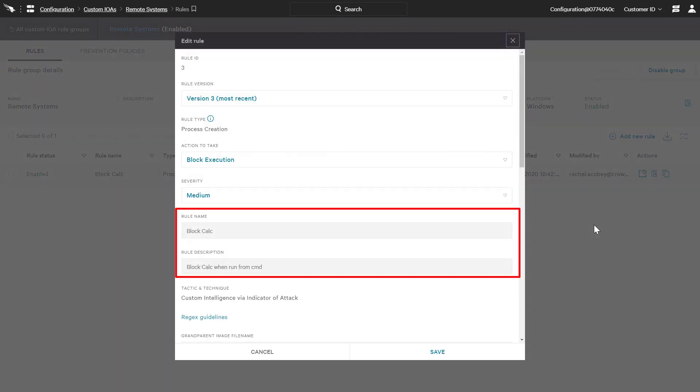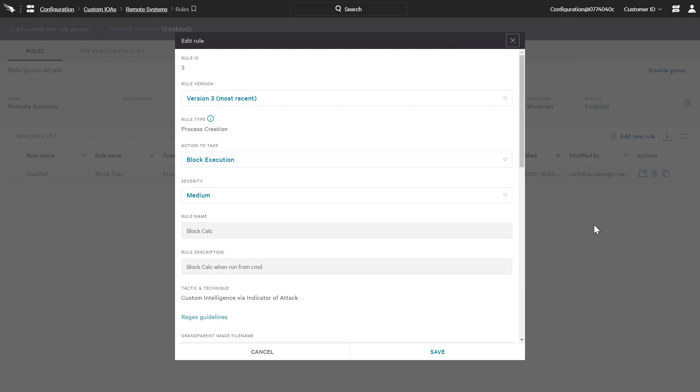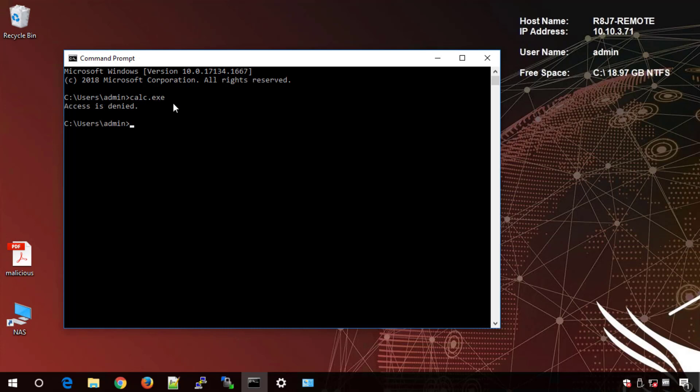On the offline system, we can attempt to execute the calculator from the command prompt to confirm that the custom behavioral rule is also enforced.